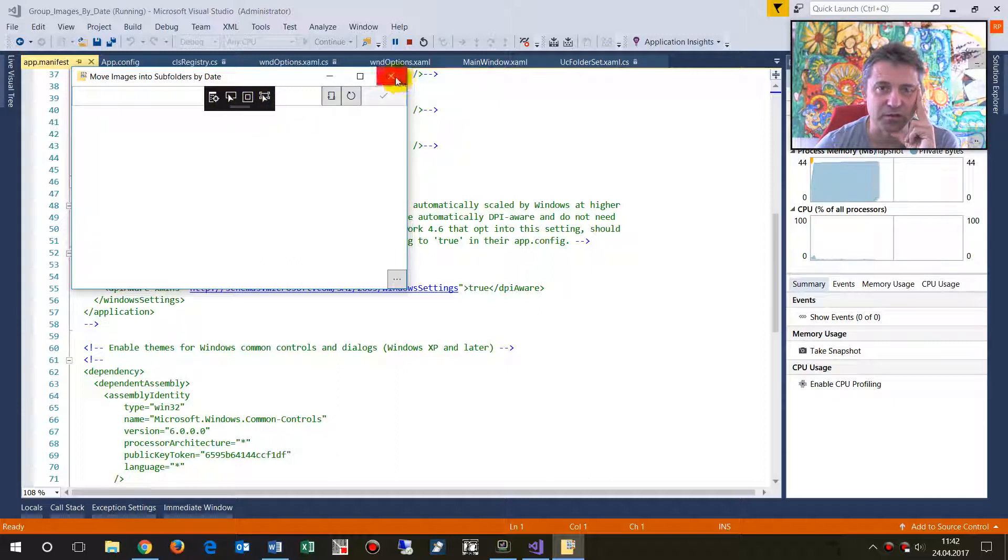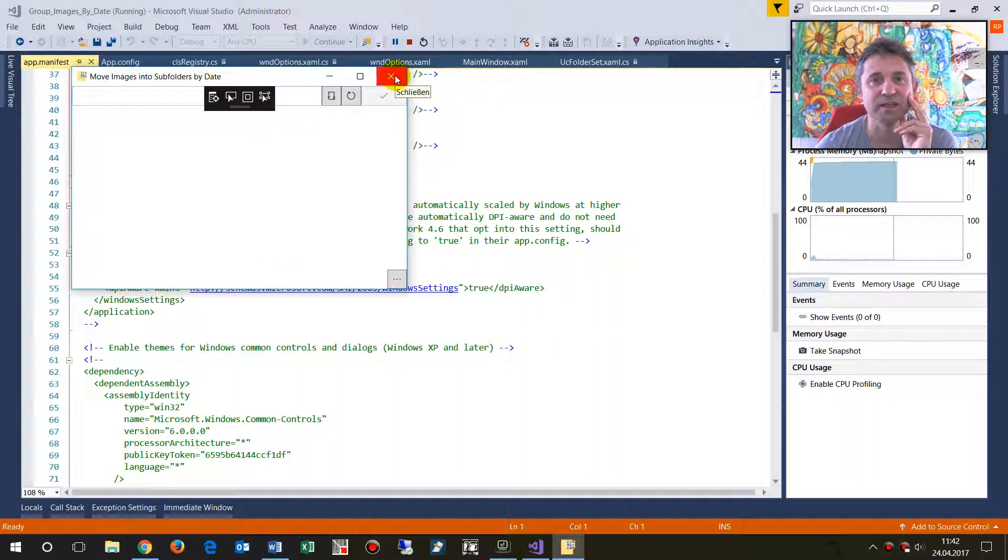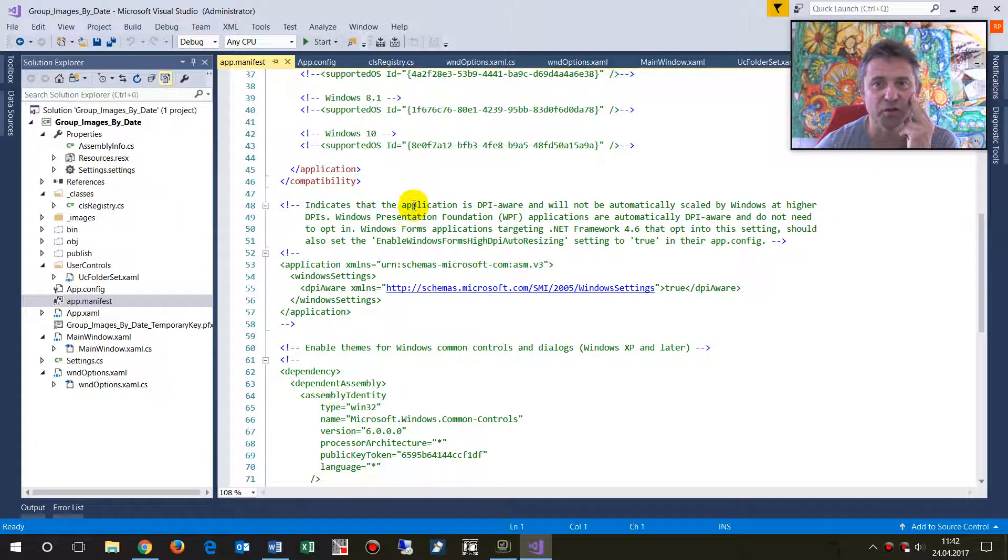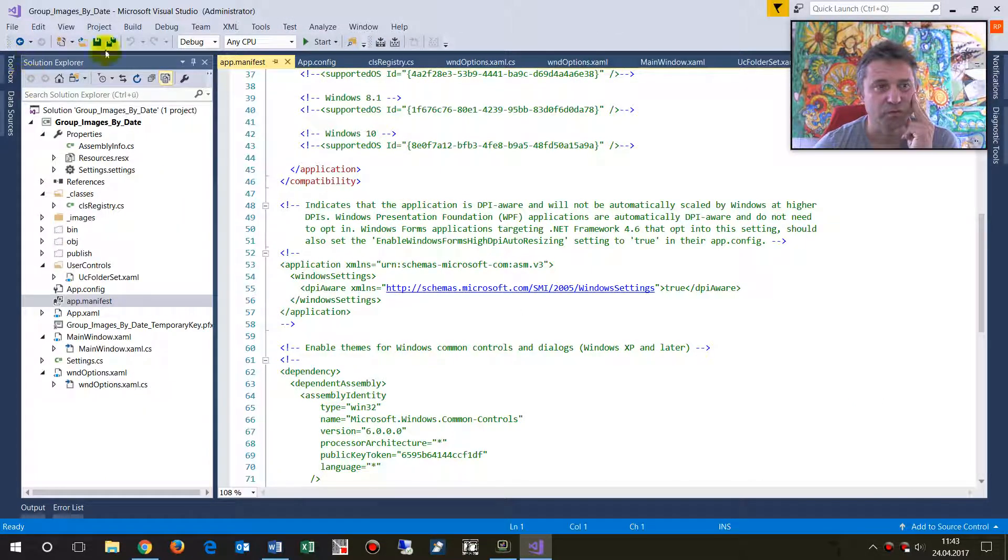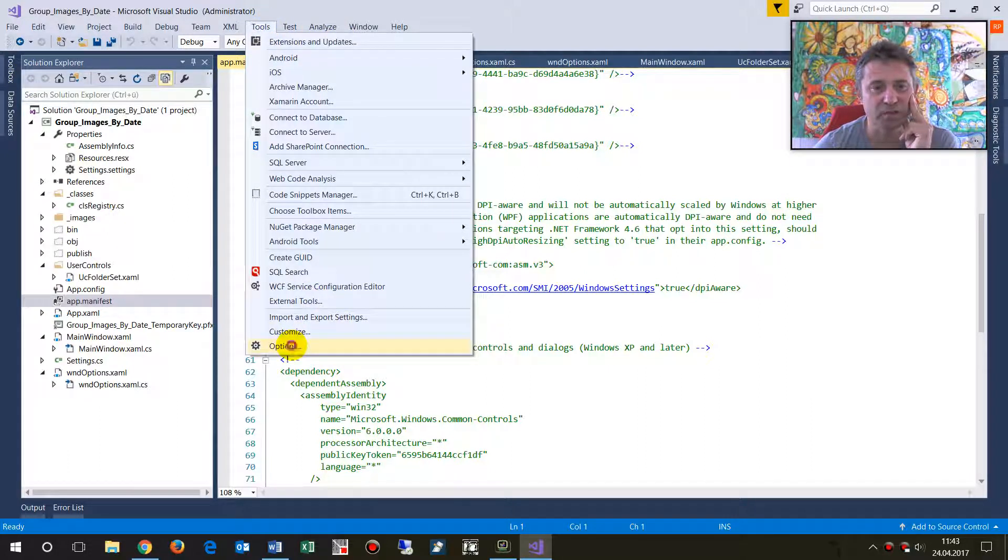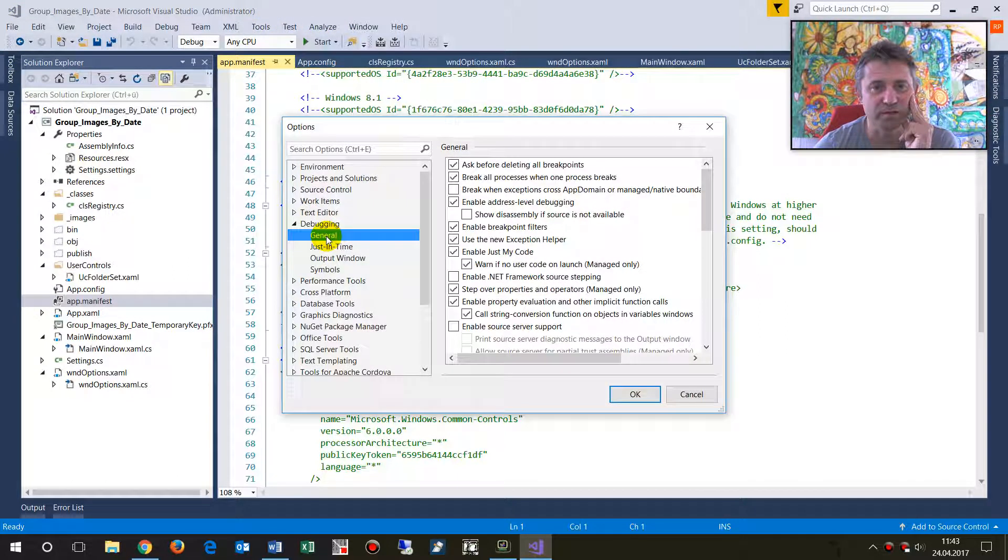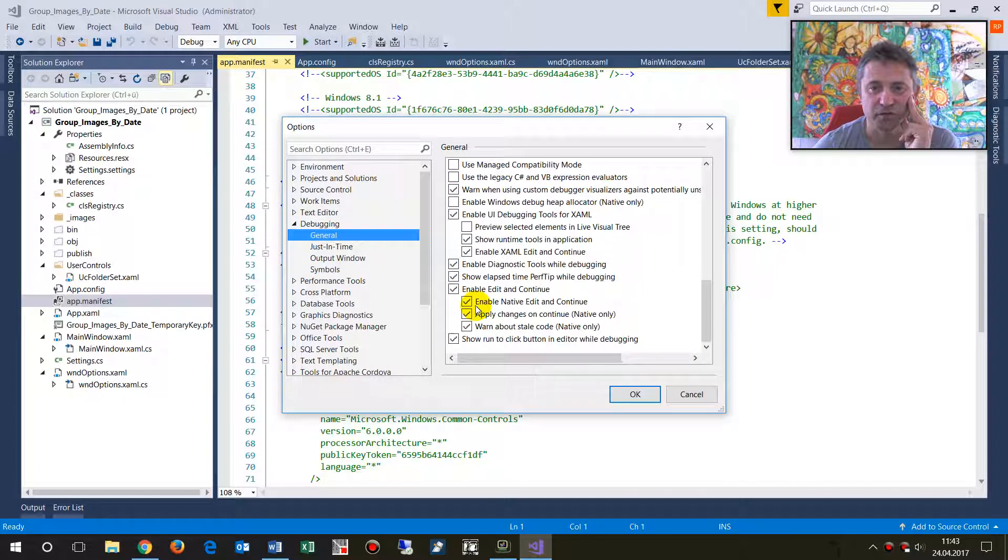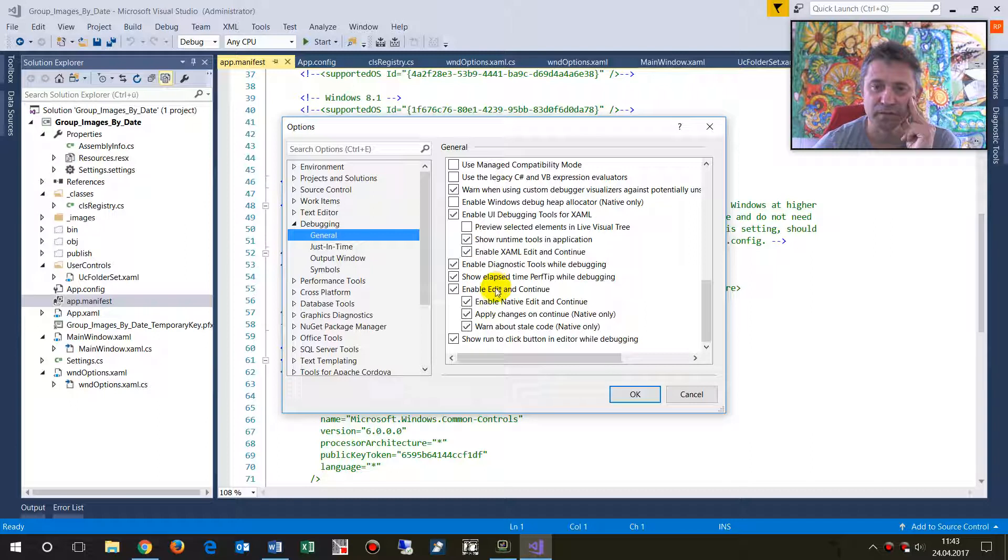But normally you don't really need it. To switch it off, you go to Visual Studio 2017, to the options in debugging. In debugging general, you find one point which is called